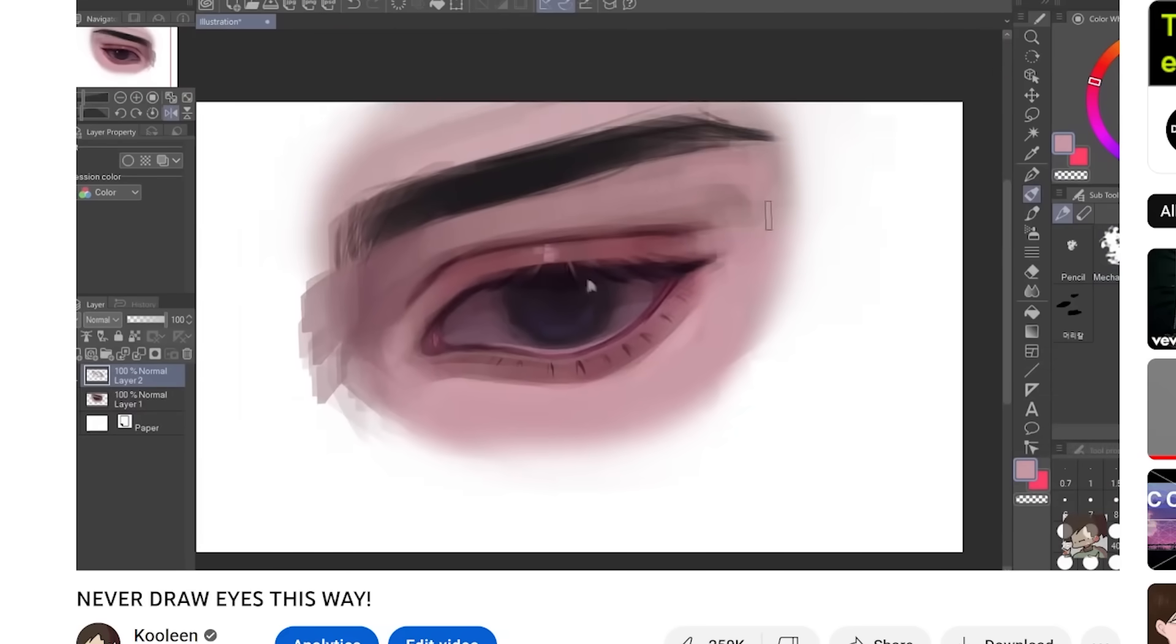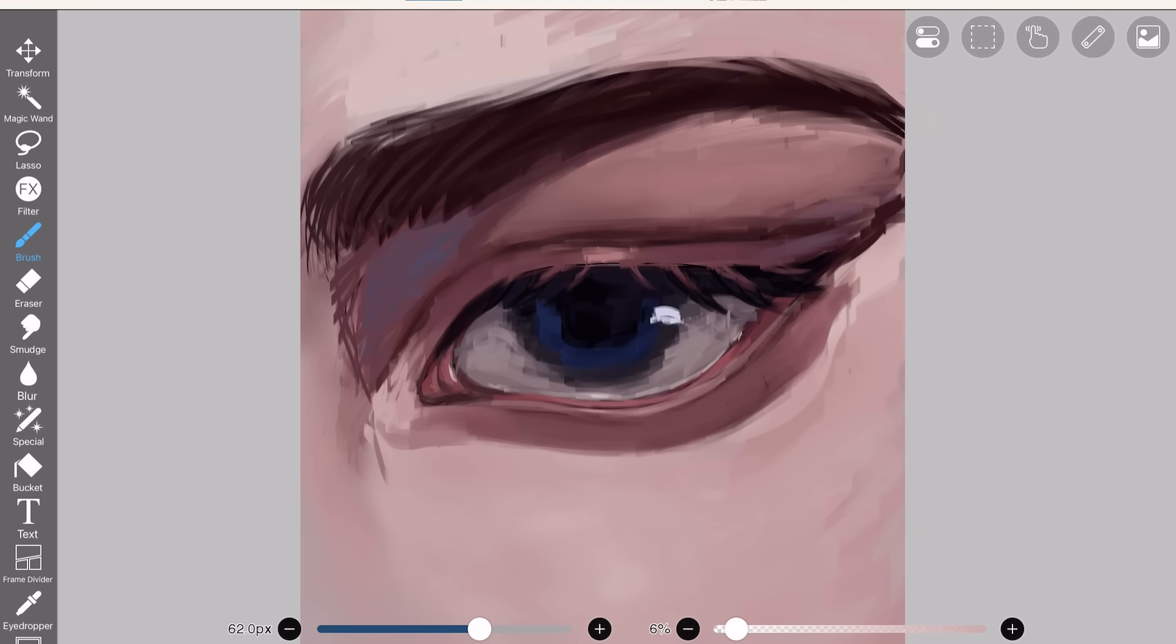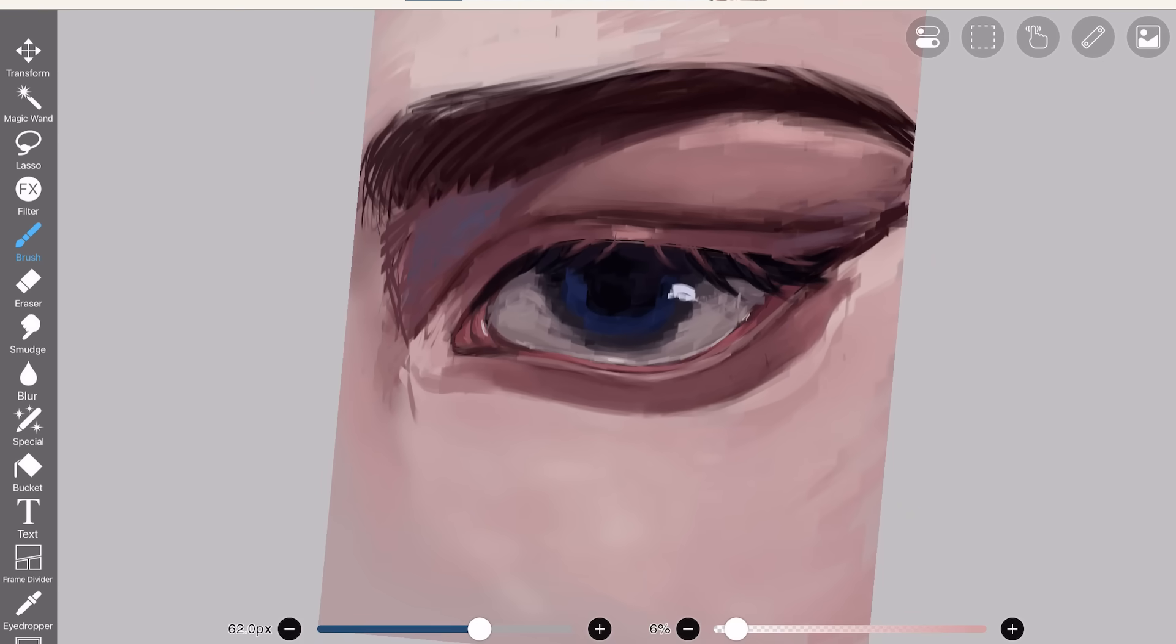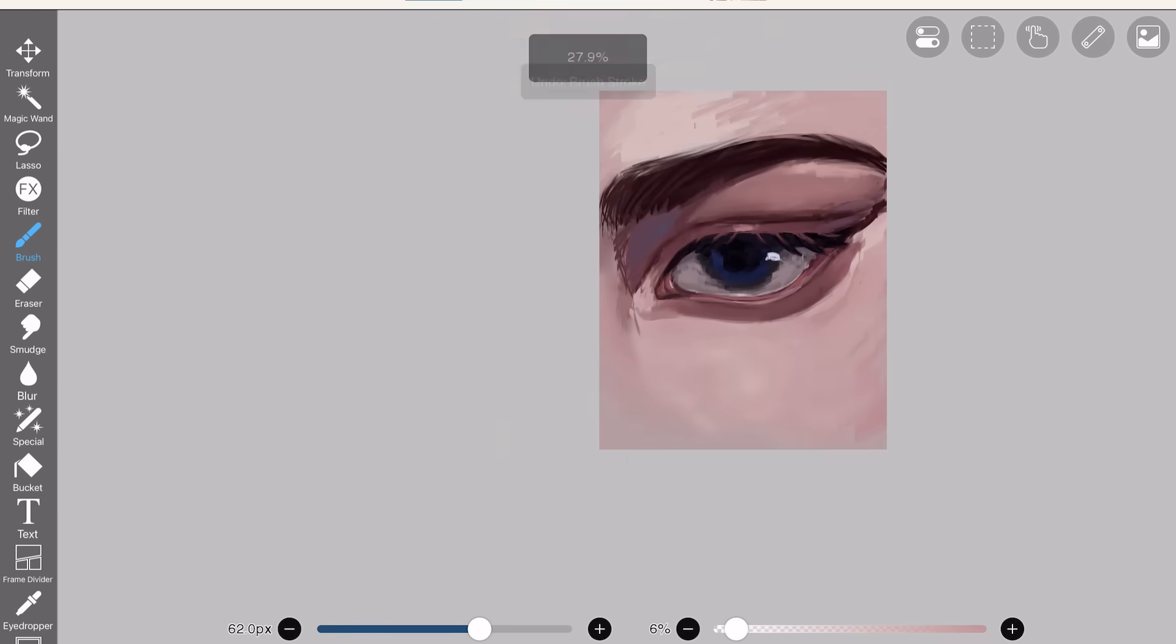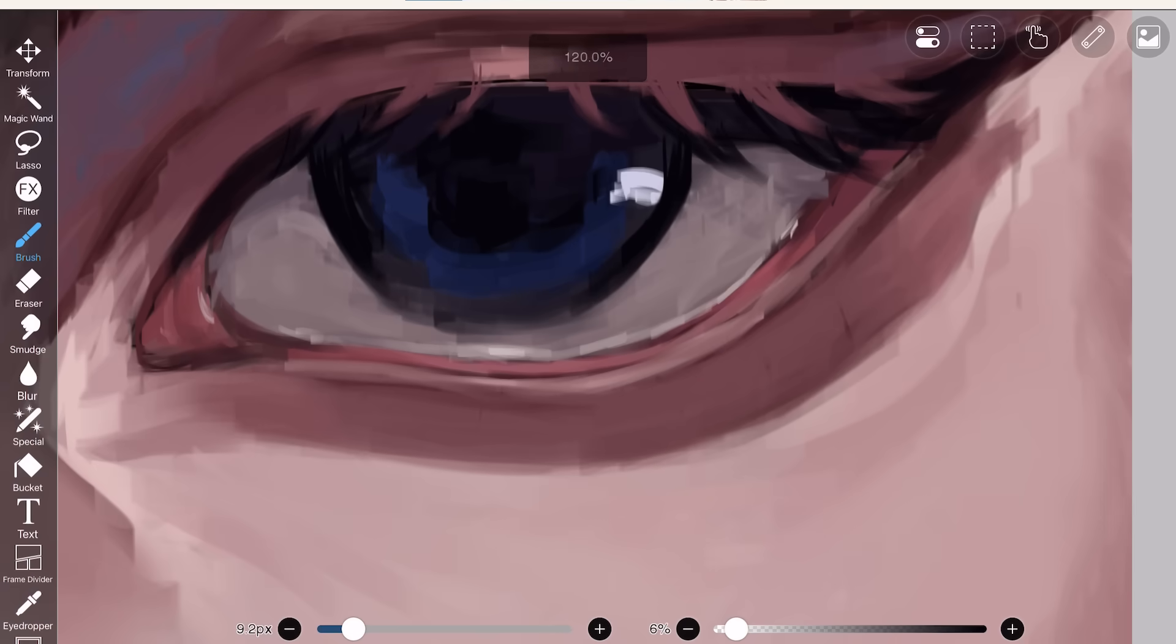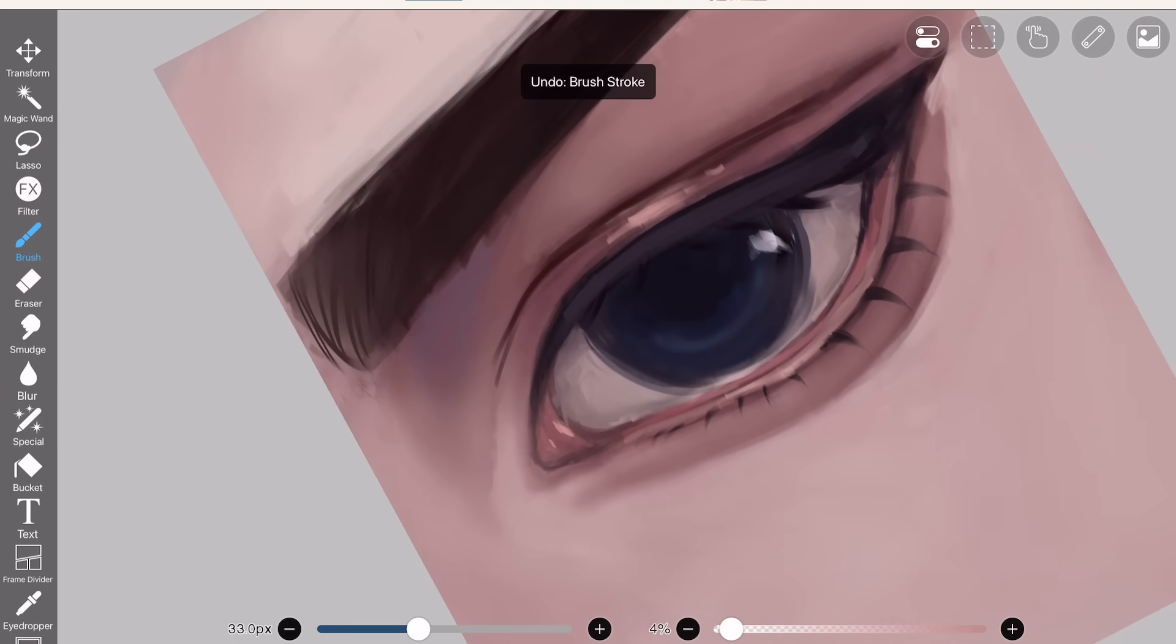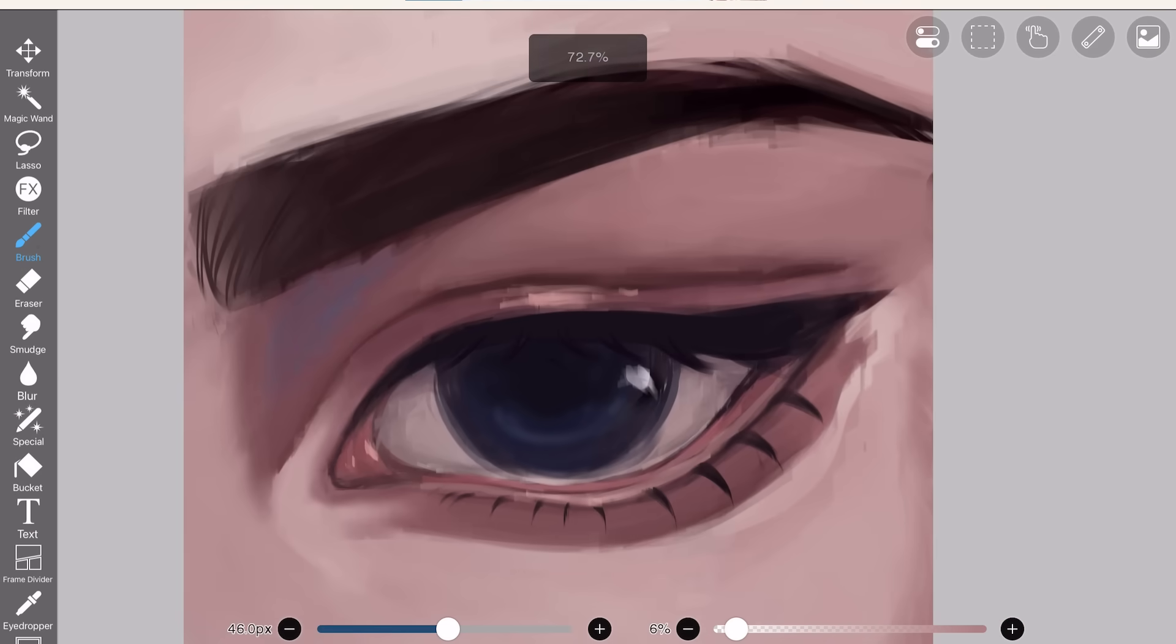Doesn't matter if it's a guy or a girl. Lashes are always hot. Amen to that. Old Kooleen and I disagree on a lot of things, but not on the fact that lashes are sexy. Okay, we're just gonna finish real quick. I think I made it a little bit too detailed and less anime. So I'm gonna simplify it real quick and soften the features. Alright, we're finished.